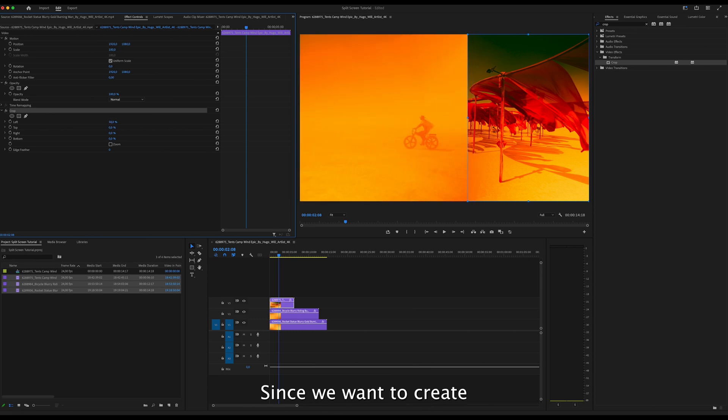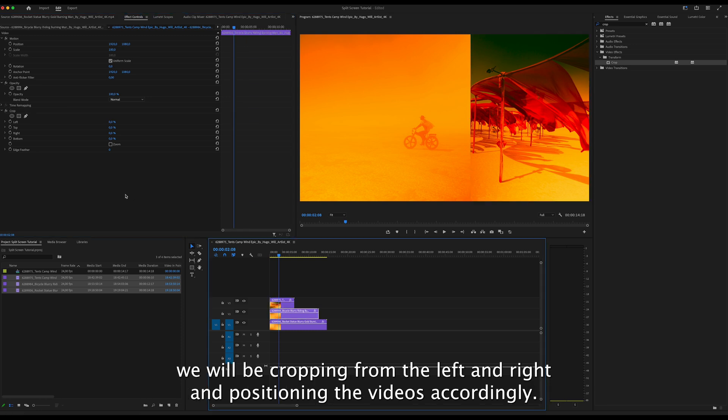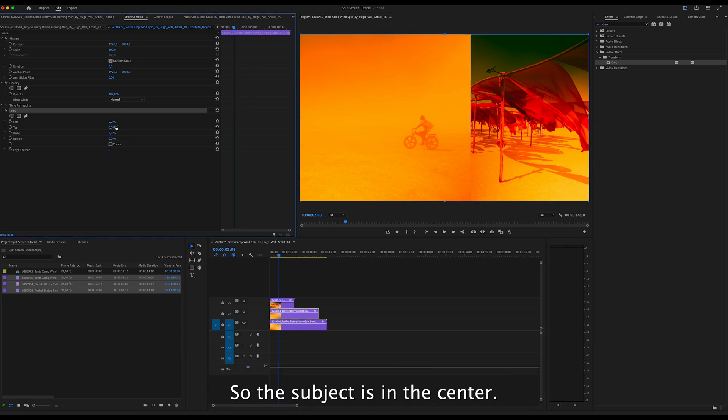Since we want to create a horizontal split, because we are creating a video for YouTube, we will be cropping from the left and right and positioning the videos accordingly so the subject is in the center.